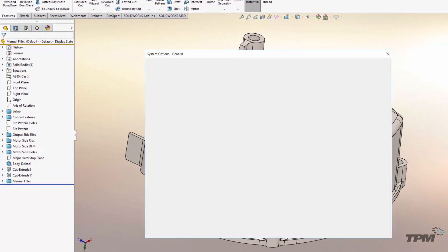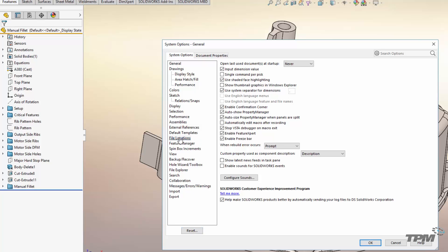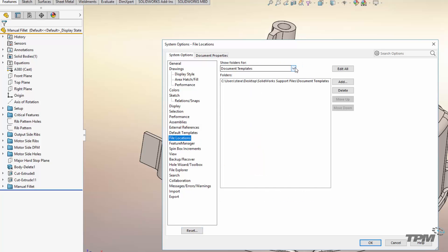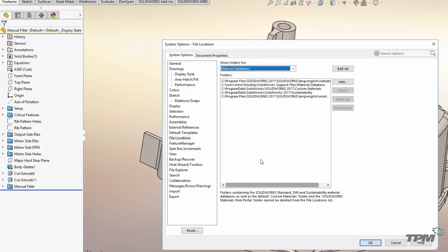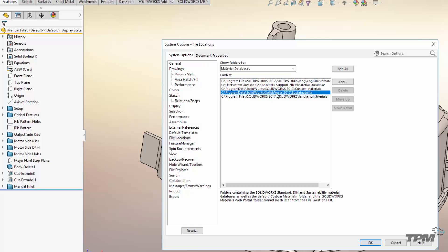The first thing you want to do is look at where you're going to store your material databases. Go into your options and your file locations and set it to material databases. You'll notice you've already got a few items up here — program files and program data. A lot of these are default databases that come with SolidWorks and you can't delete them, so you may have some duplicates. Typically you want to put your database out on a network location or in your PDM vault, somewhere where everybody can access one material database.